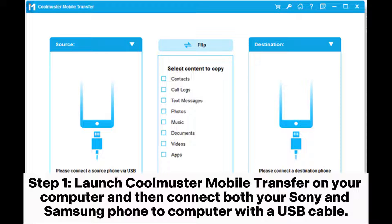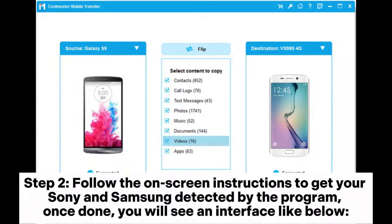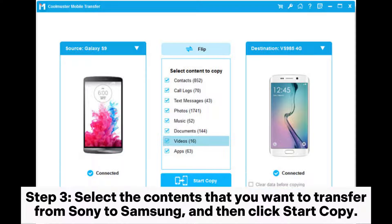Step 1: Launch Coolmuster Mobile Transfer on your computer and then connect both your Sony and Samsung phone to the computer with a USB cable. Step 2: Follow the on-screen instructions to get your Sony and Samsung detected by the program. Once done, you will see an interface like below.